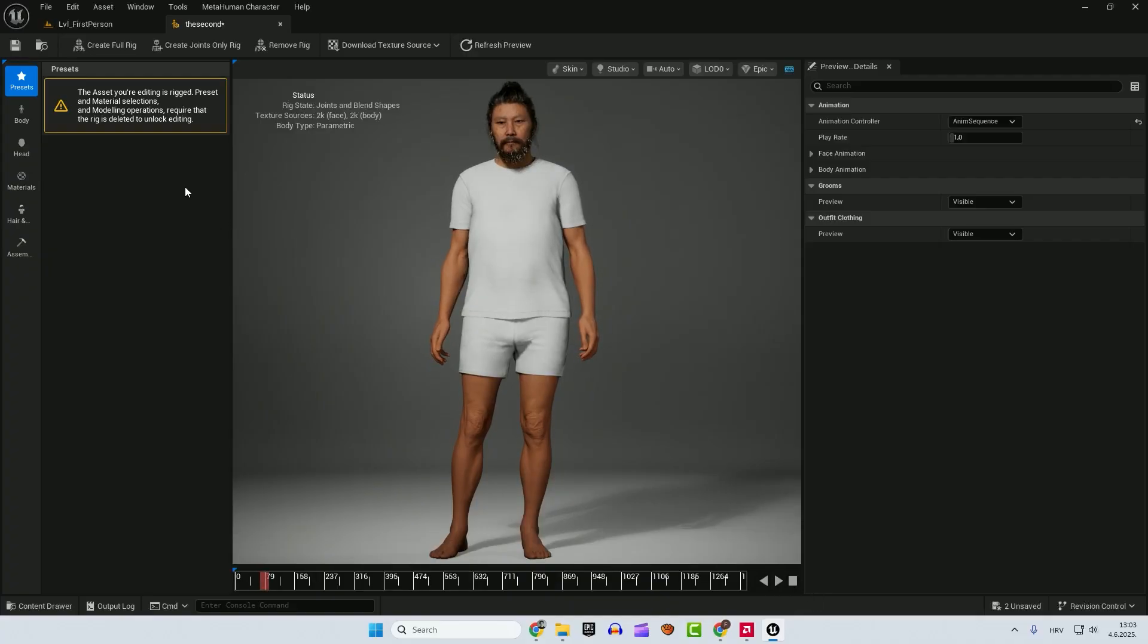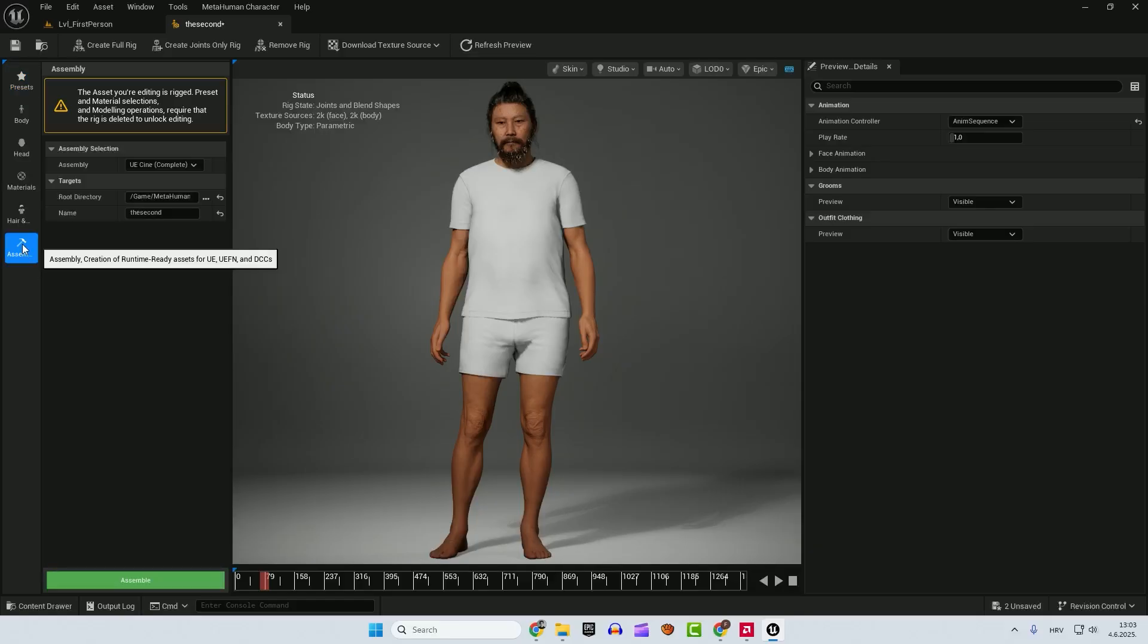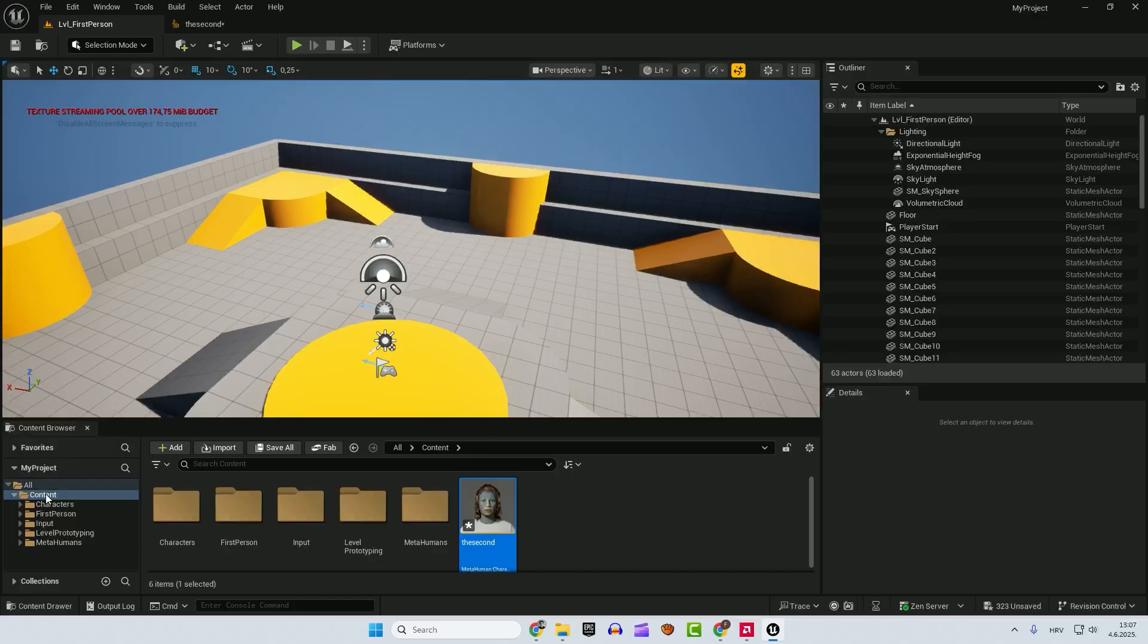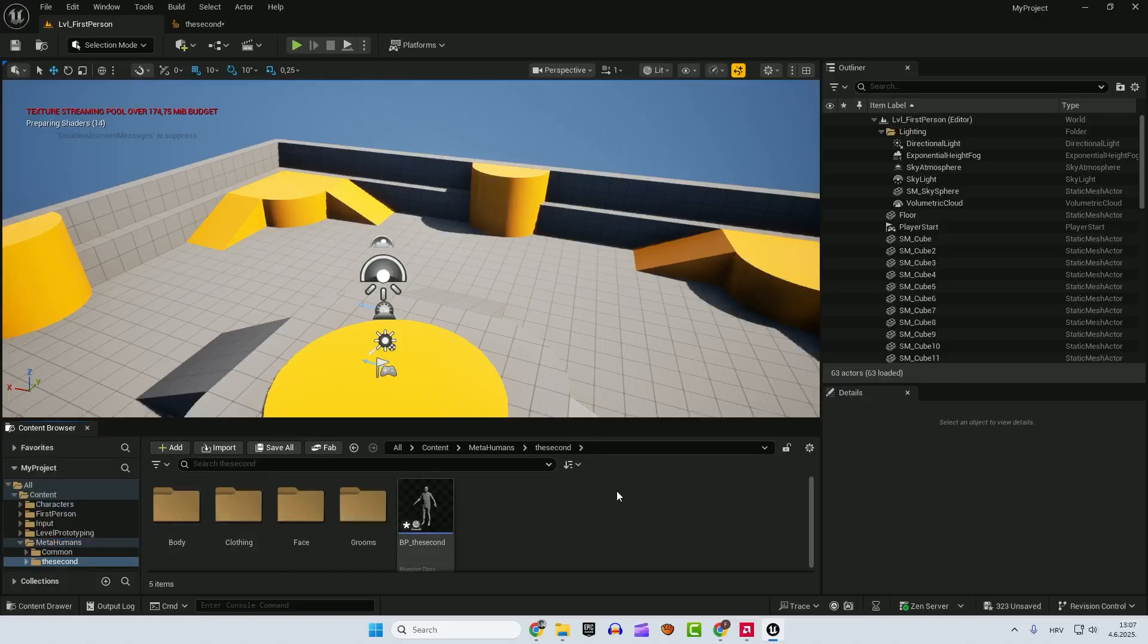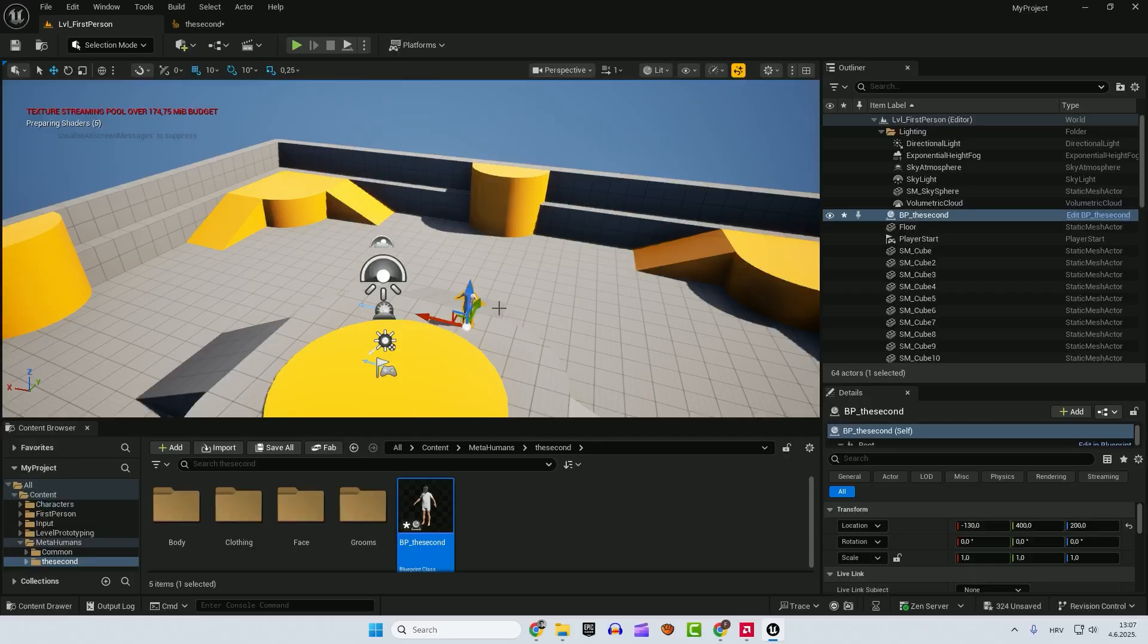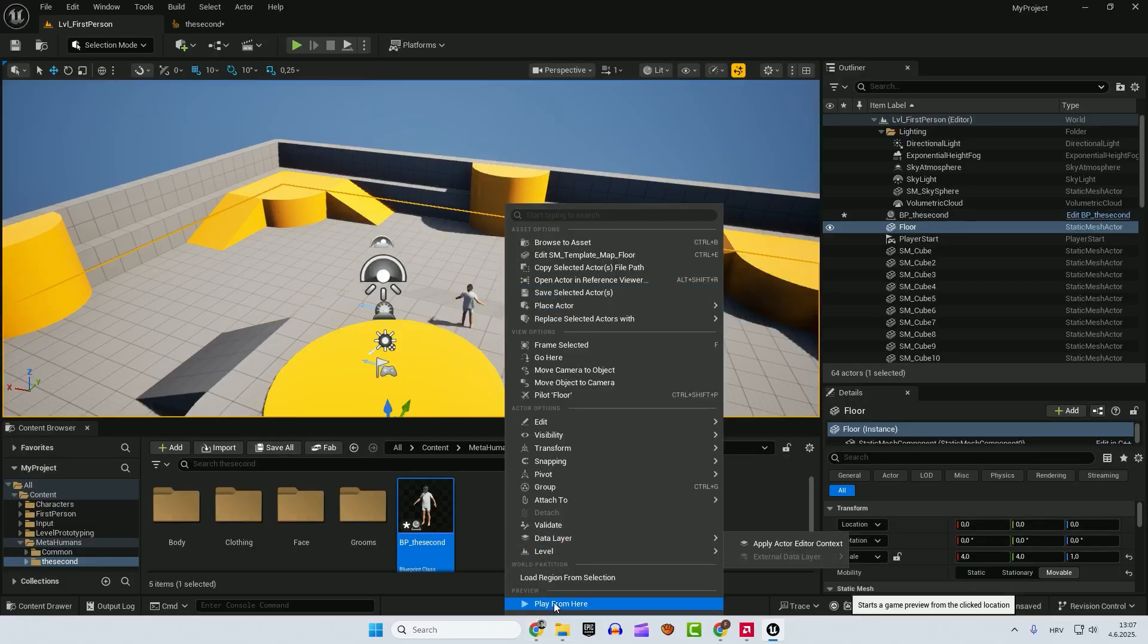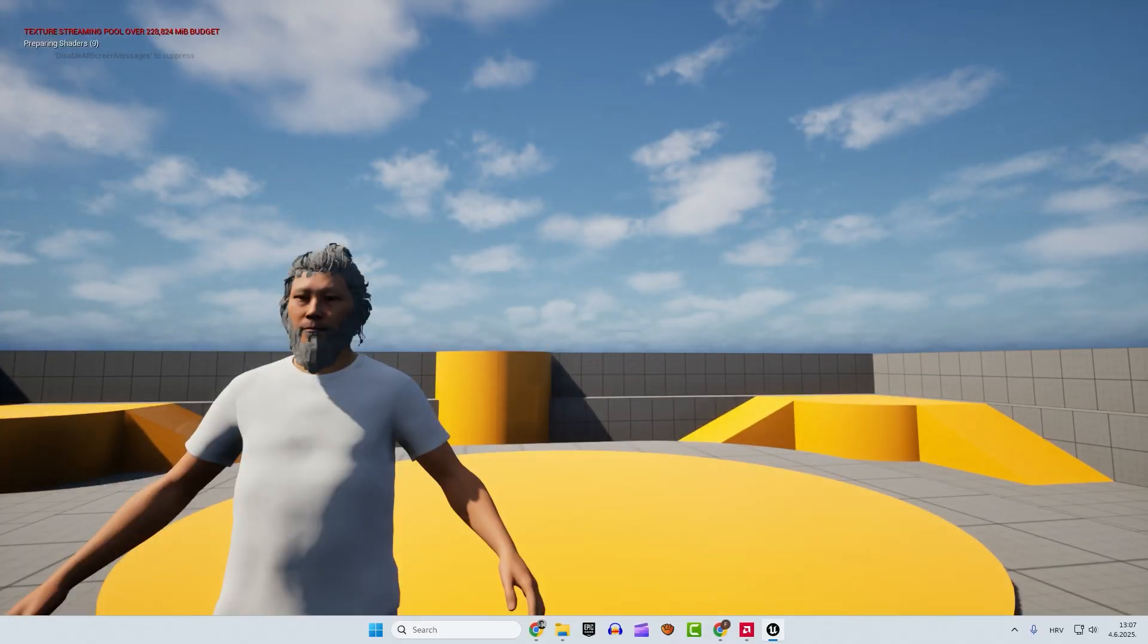And now we need to do is to assembly over here. Click assembly and just assemble your MetaHuman. And now we have the moment of clarity. Let's check out our first person template and go to the metahumans here. Select your MetaHuman. And you can see it here, BP the second. Just drag and drop it to your level. And if I hit play from here, I will press F11 to go full screen. You can see your MetaHuman here.